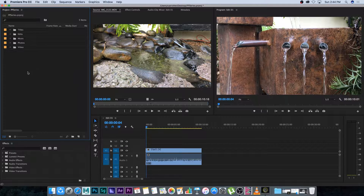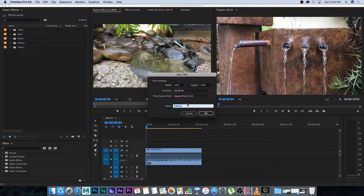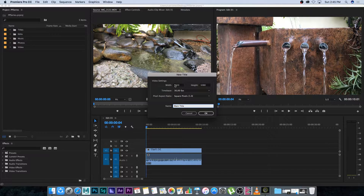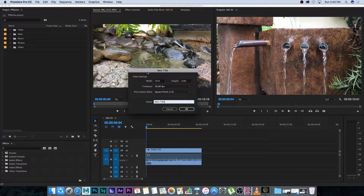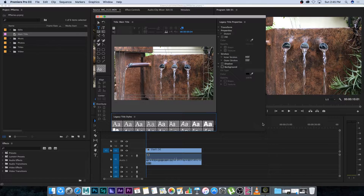Now we want to create our first title, so I'm going to go to File > New and then select Legacy Title. It's going to ask me to give it a name — I'm just going to call it 'main title'. It asks for the width, height, and time base, and I'm going to leave it all at default and click OK.